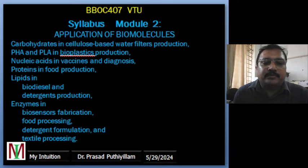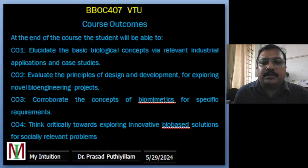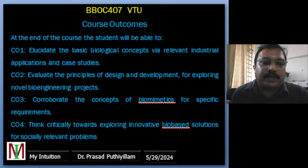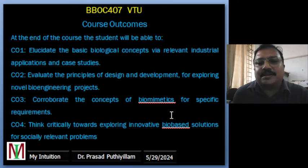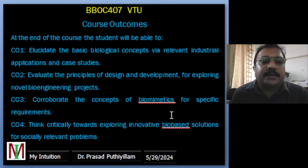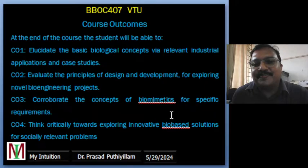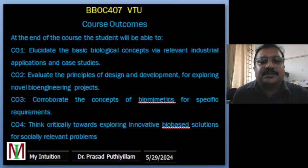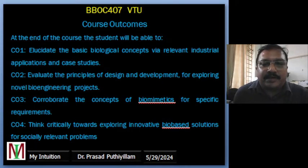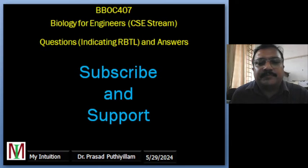Moving to the course outcome — as a teacher it is my responsibility to show you the course outcome, because now we are in an era of outcome-based education. Students should know what the course outcome of each subject is and what they are going to learn after completing that particular course.